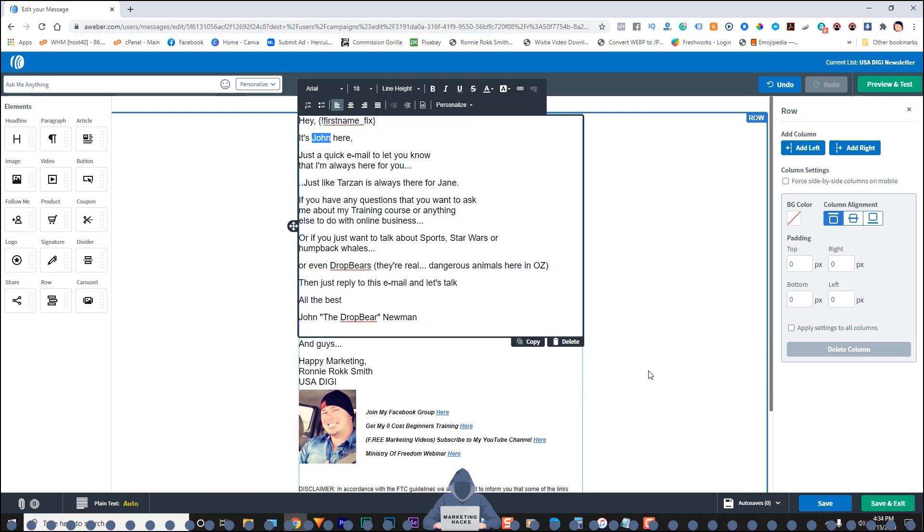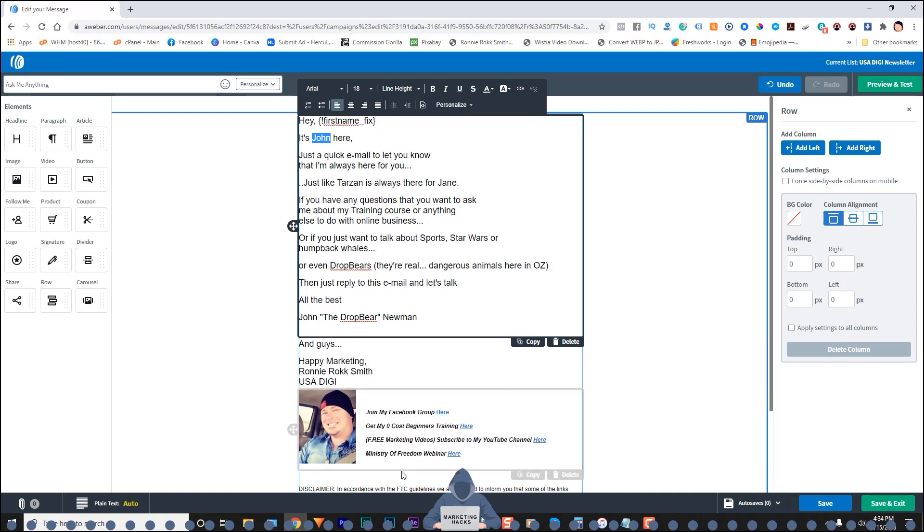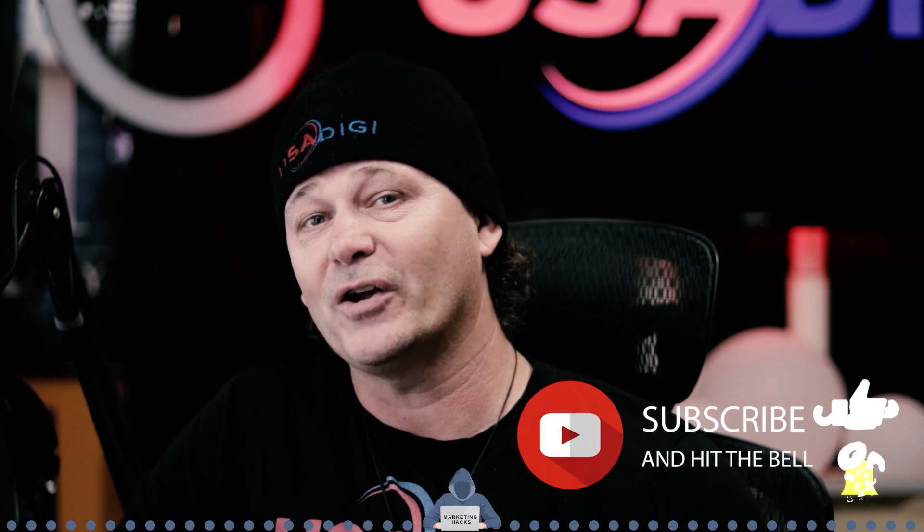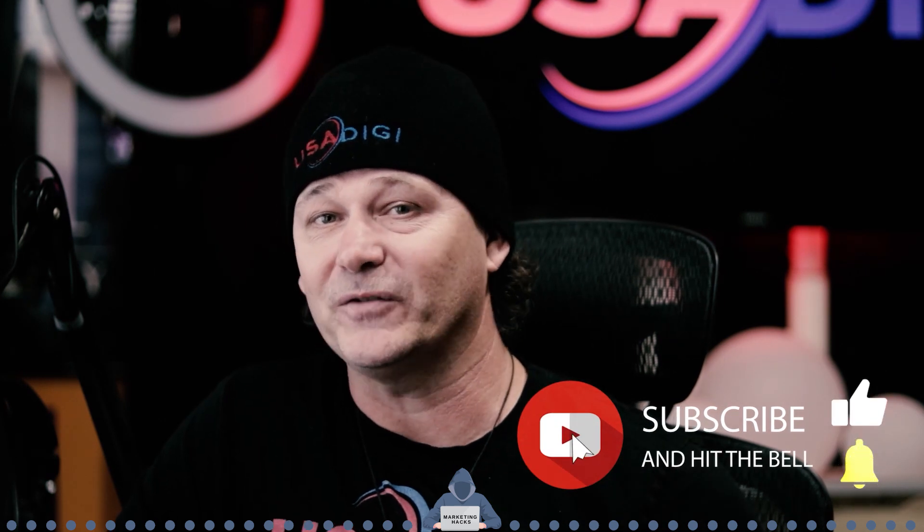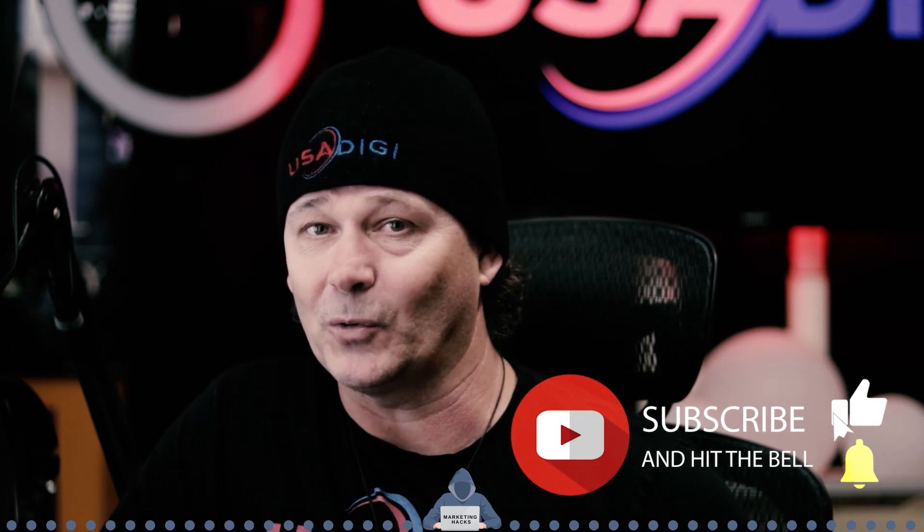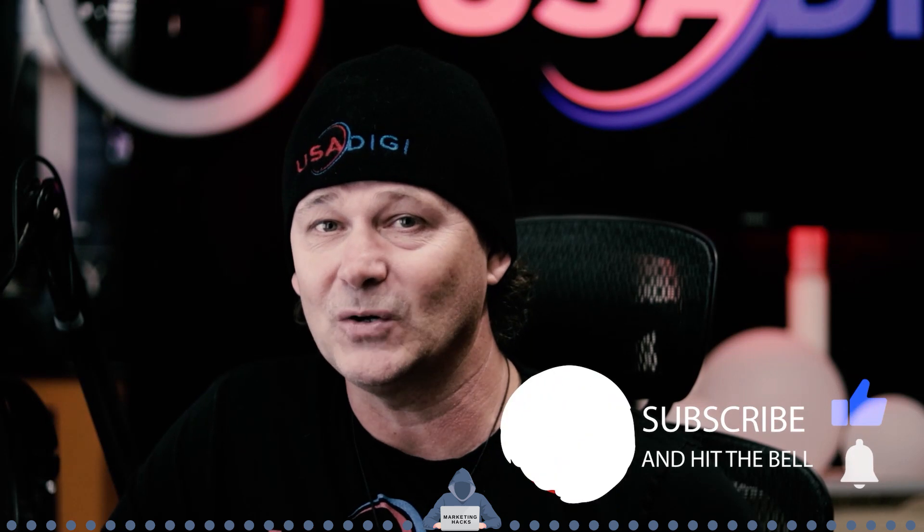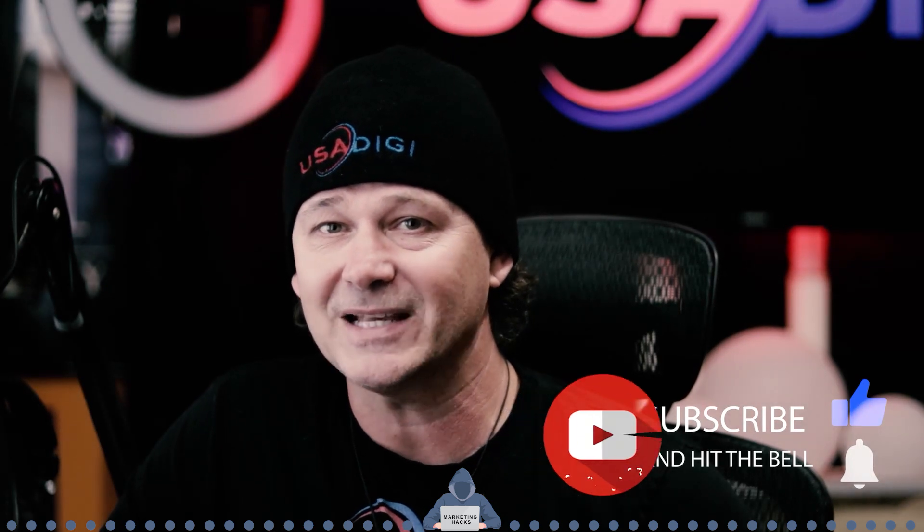And that's pretty much it guys. So it's a fast and easy way to get your signatures and your bottom things here in the position that you want them. So you could go through your sequence really quickly and get it done. So you can see how easy it is to just copy and paste that signature and to use these script codes. So I hope that this video helped you out. Go ahead and leave me some comments. If it did remember to like share and subscribe if you're not subscribed already so that you don't miss a single episode of marketing hacks. I'm Ronnie Rocksmith with USA Digi and guys, happy marketing.